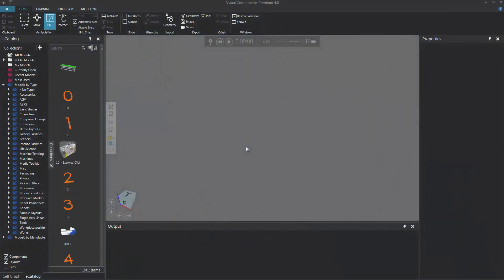Hello, this is William from Visual Components. In this video, I'm going to show you how to model a physics feeder, which is a type of component that can create new components during a simulation. In this case, we're going to be making new components that are affected by the physics in the 3D world.